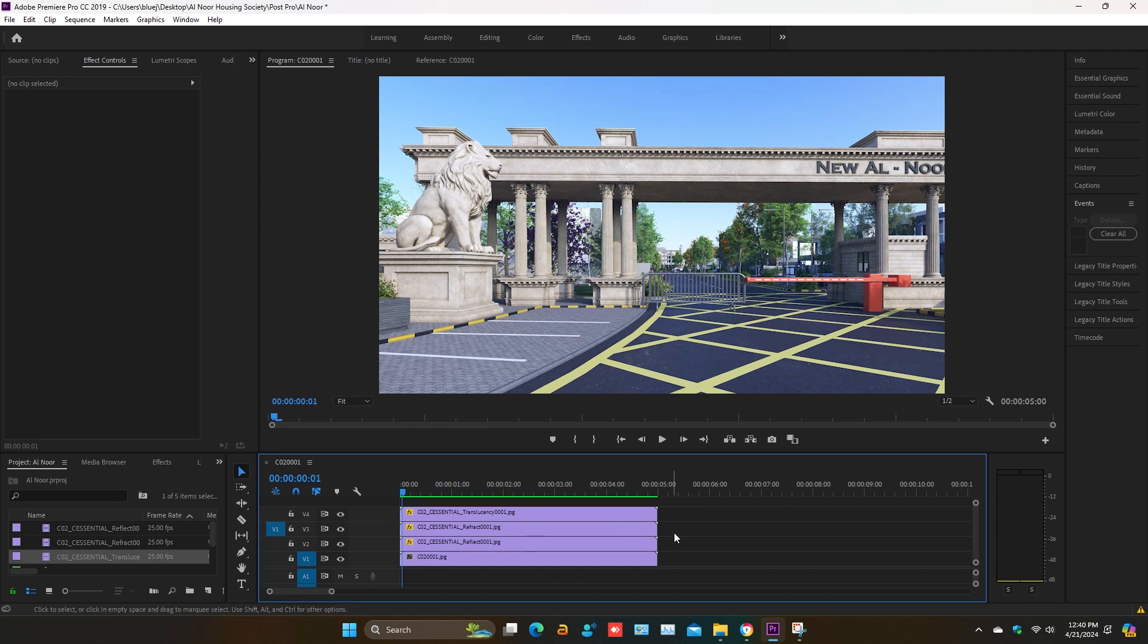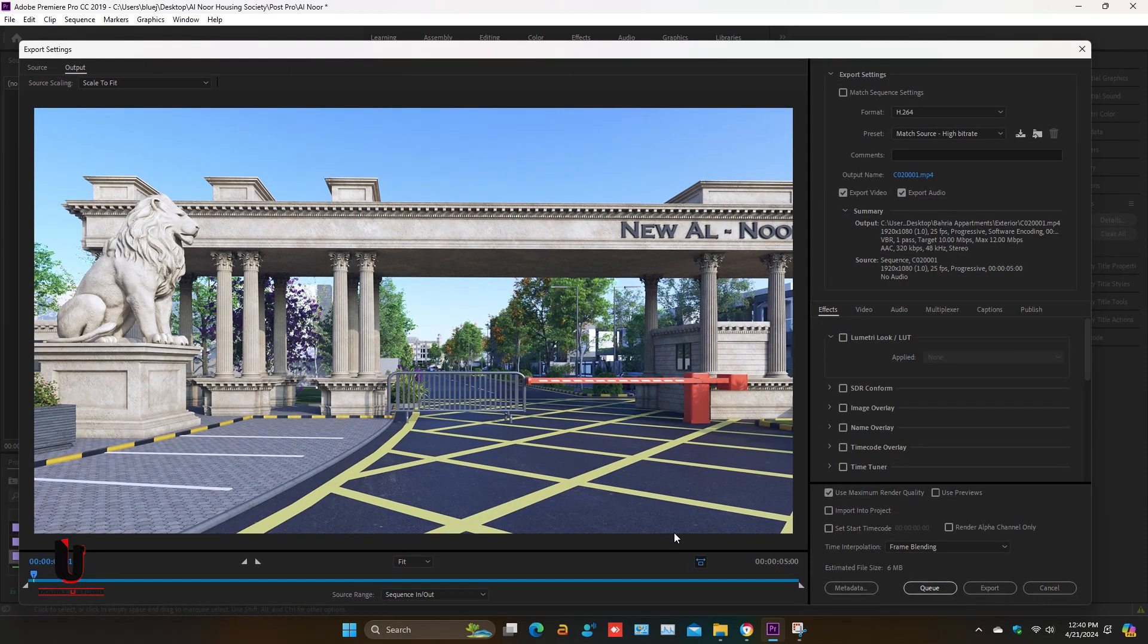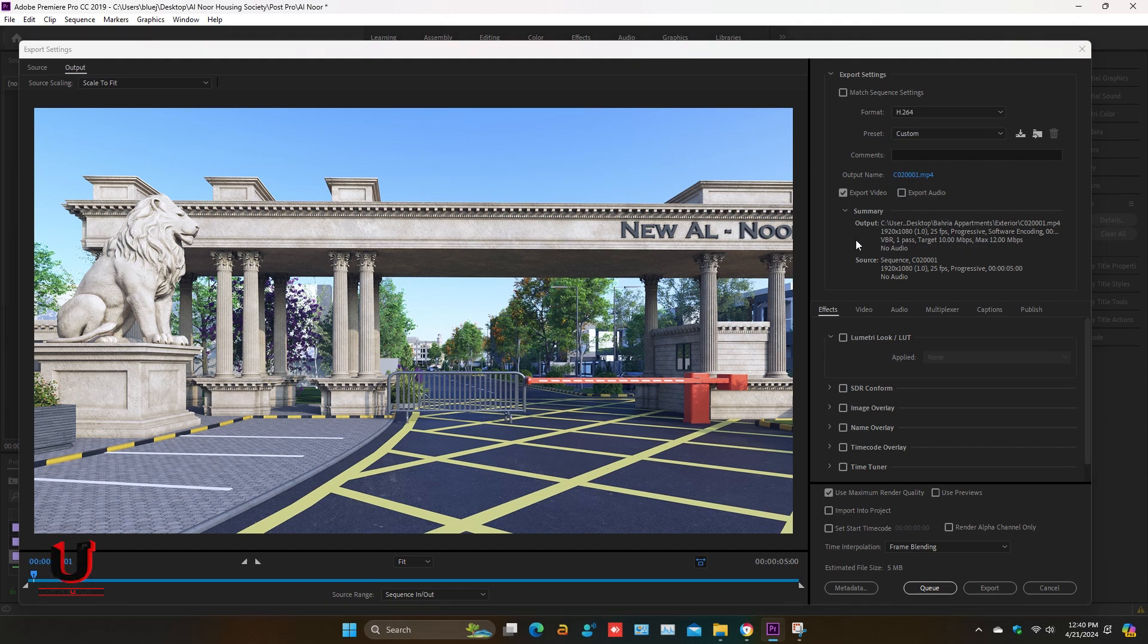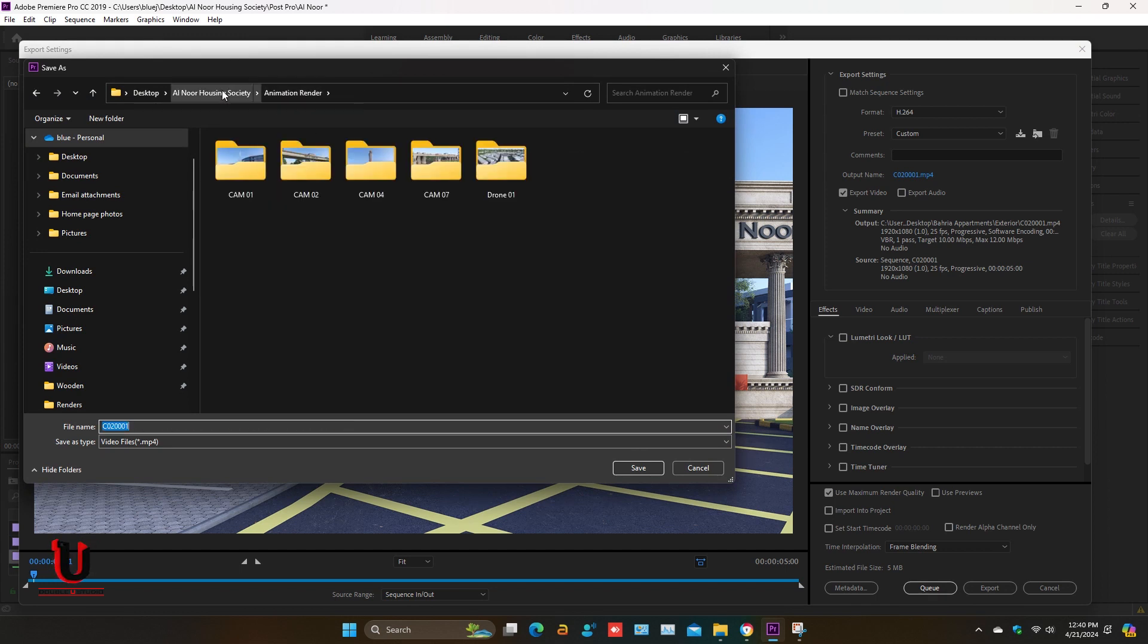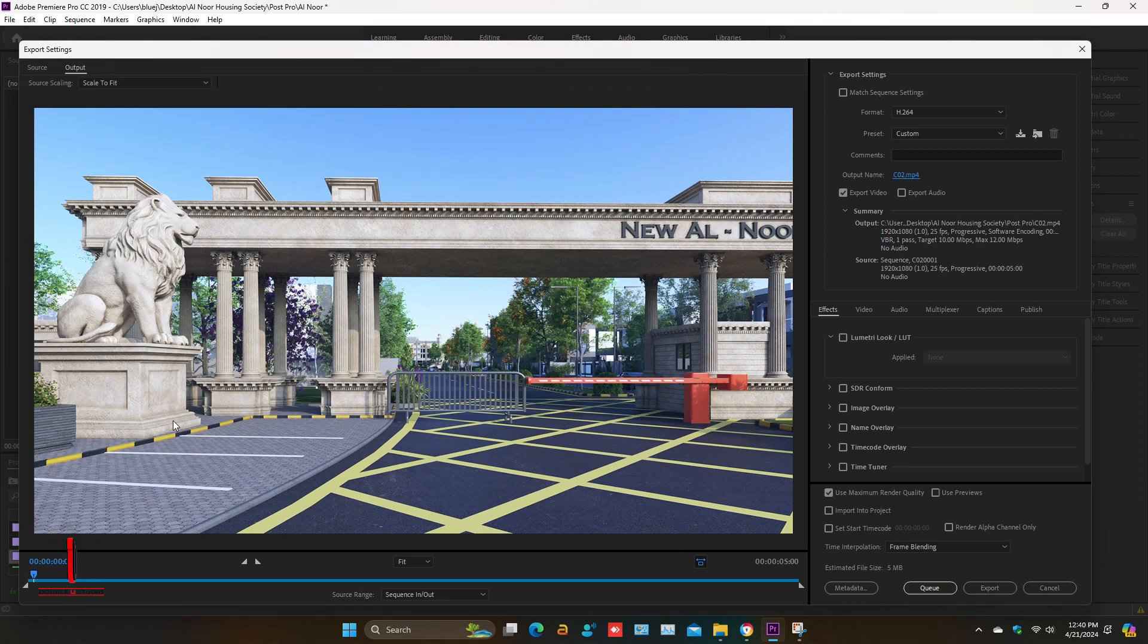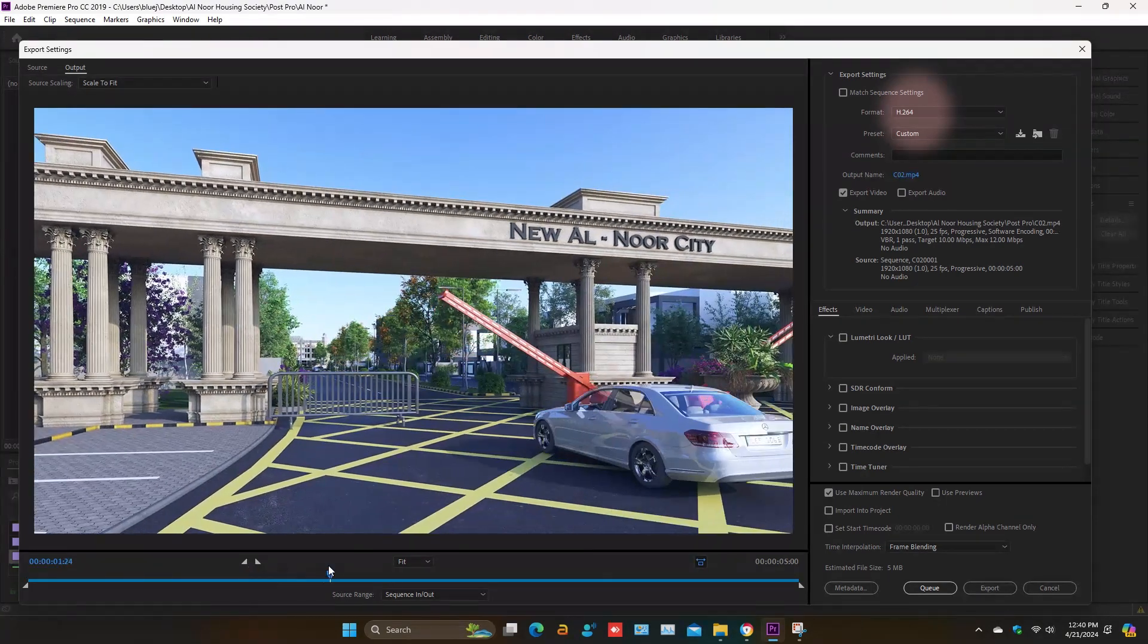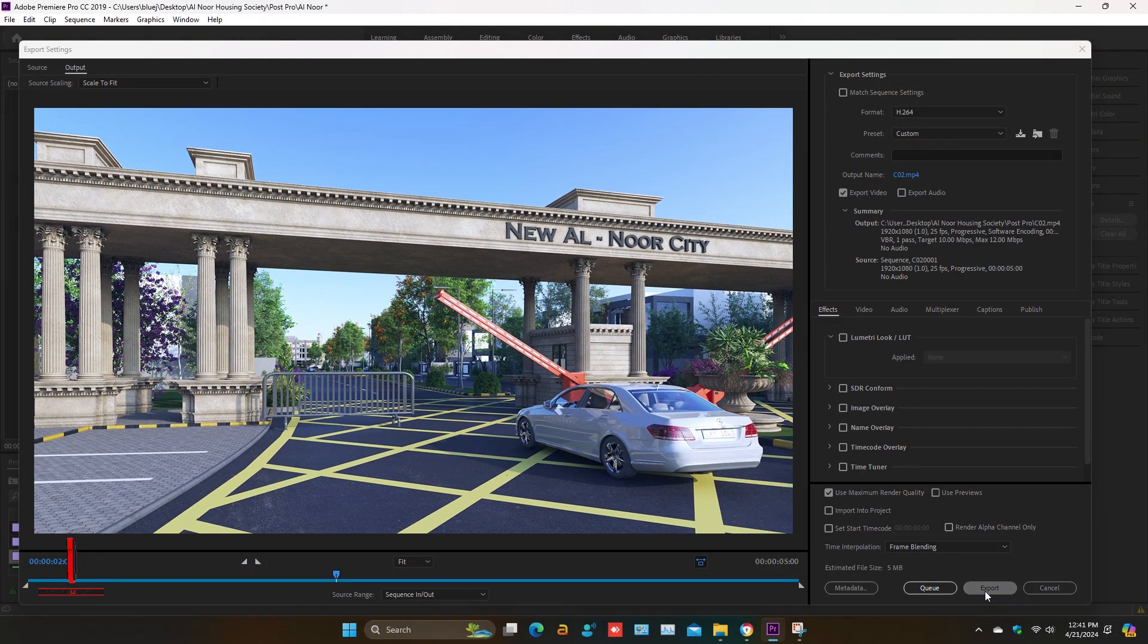To export the video press CTRL plus M. Settings will pop up. If it has no sound, so unmark the export audio. From output name you can give the path where you have to save the file. I'm using the format H.264 and click on export. So your video will be exported.